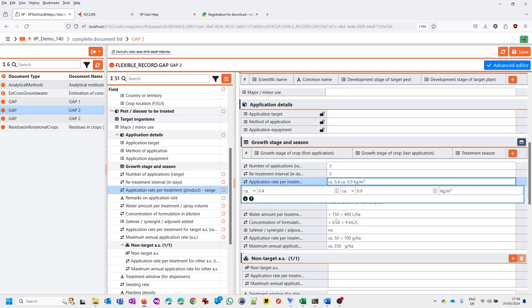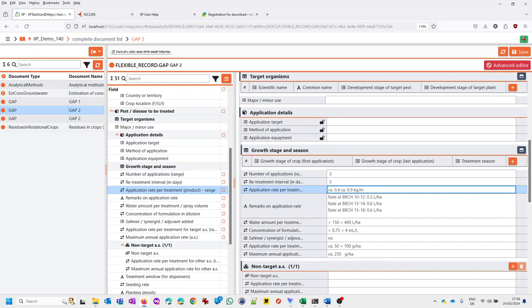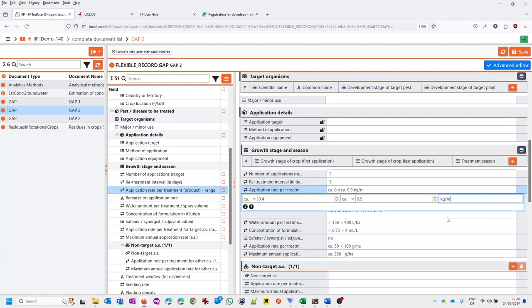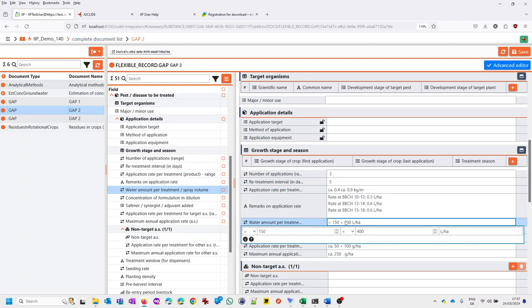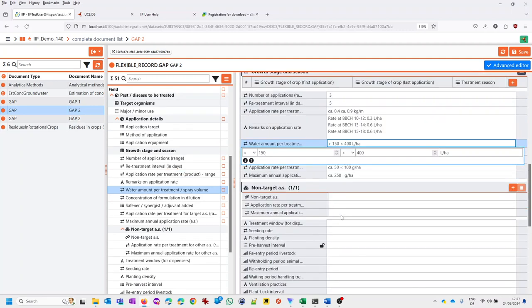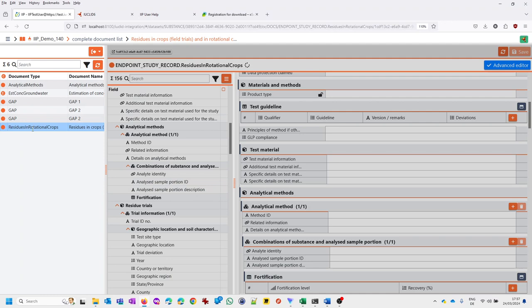Or I can type it in in one string without the aid of the advanced editor. And then I get an error if it's not working. Or I use the advanced editor to see. Okay, this actually has been a valid unit. I didn't know that. Or you can use the advanced editor for value assistance. This is currently supported for ranges. Quantities and of course we have also pick lists. Now let's go to pick lists. A meaningful one. Let's go back to residues in rotational crops for a more complex one.